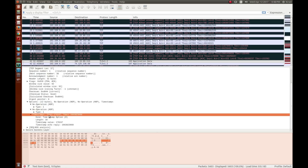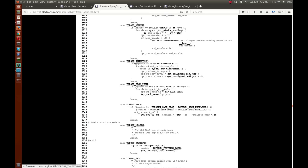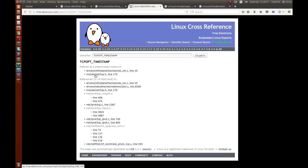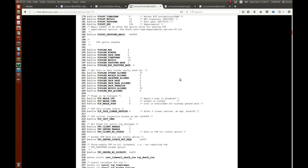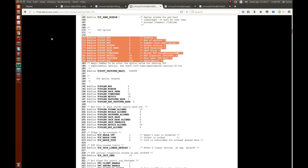If you highlight the timestamp option in Wireshark, it shows 10 bytes total — you can see below it is populated as hexadecimal 0x0a, which is 10. This is a typical TLV record. Going back to the code, you can see TCP_OPT_TIMESTAMP — let's click that identifier to find where it is defined.